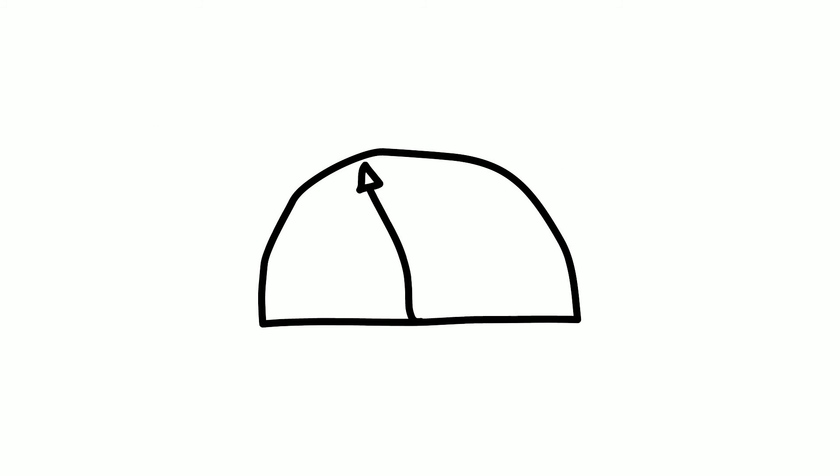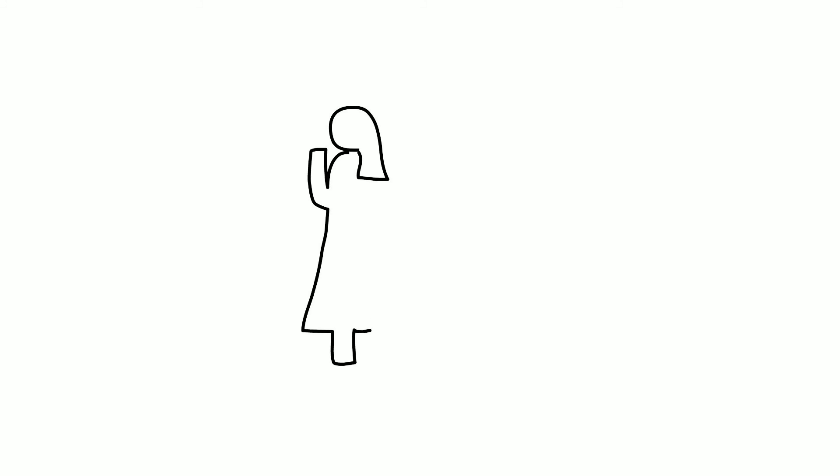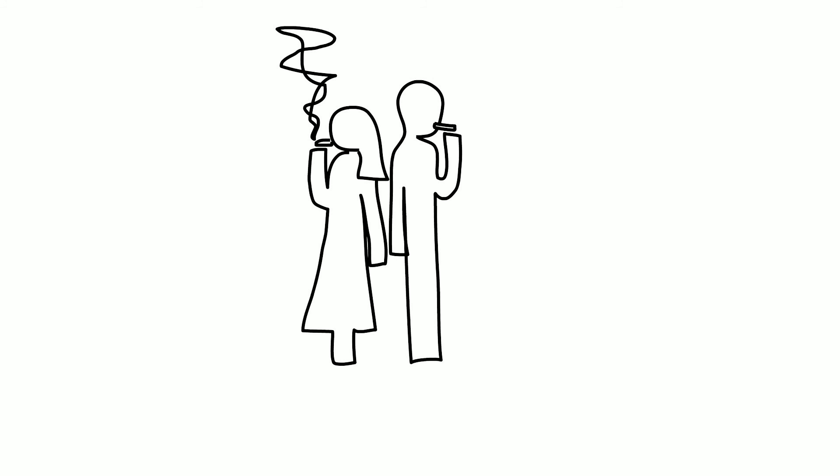Additionally, girls may smoke because of the belief that it will help with weight loss. Women in developing countries often start smoking due to the tobacco industry's marketed association that smoking makes women equal to men in power and independence.